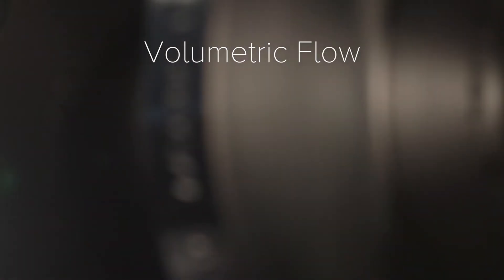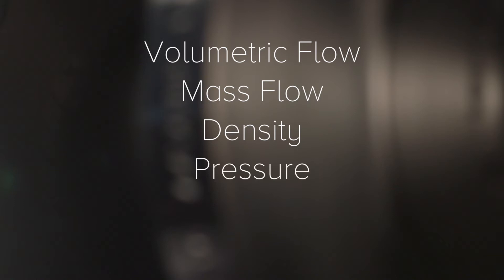These five flow variables are volumetric flow, mass flow, density, pressure, and temperature.